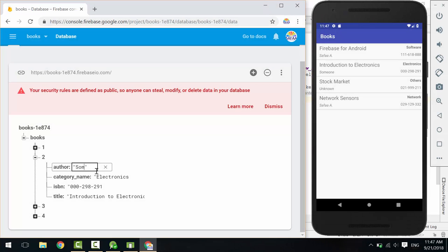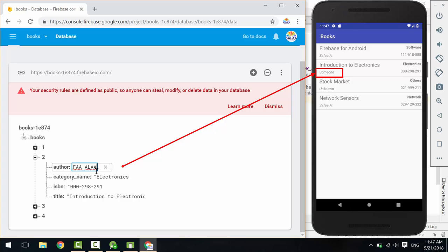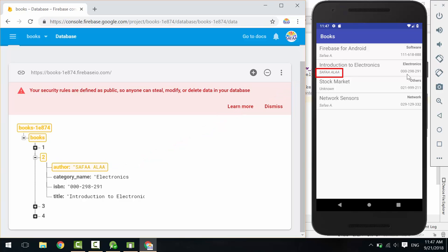In this tutorial, we will learn how to read data from real-time database and how to display it on screen using RecyclerView.